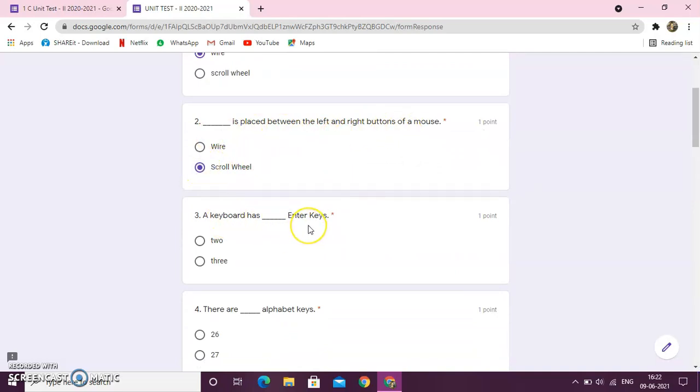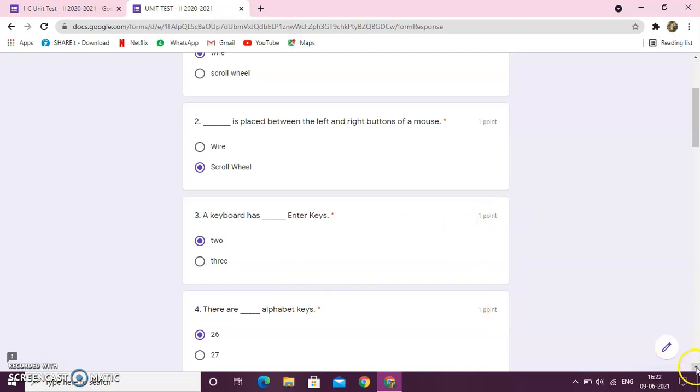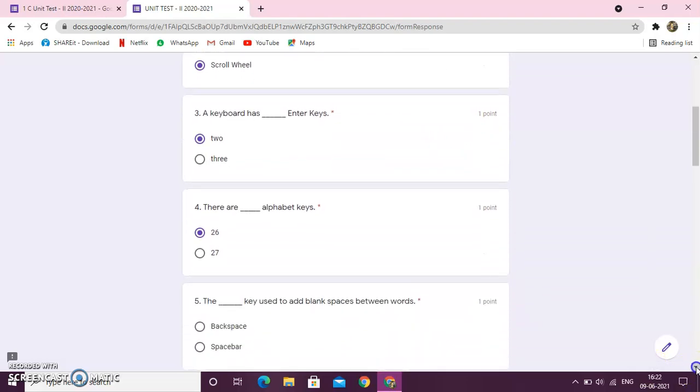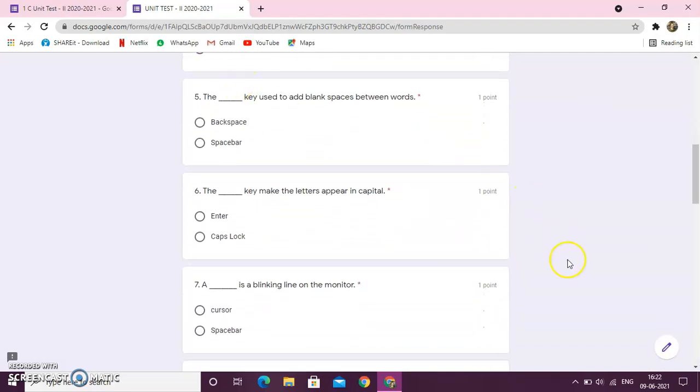Dash is placed between the left and the right mouse button. A keyboard has dash enter keys. There are dash alphabet keys. Now, against each and every question, you can see the marks. 1 point means 1 mark. The question carries 1 mark.